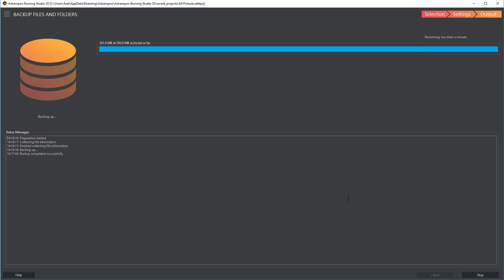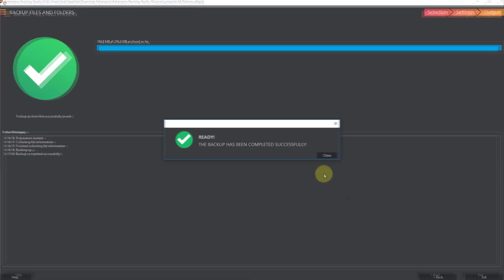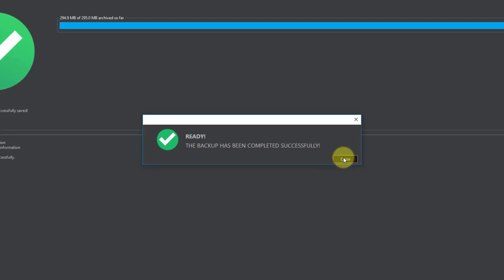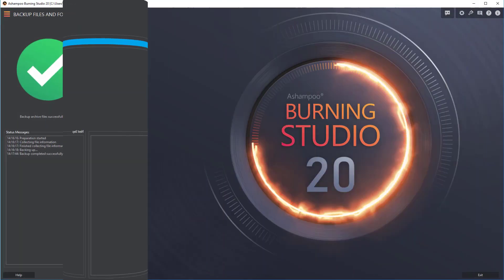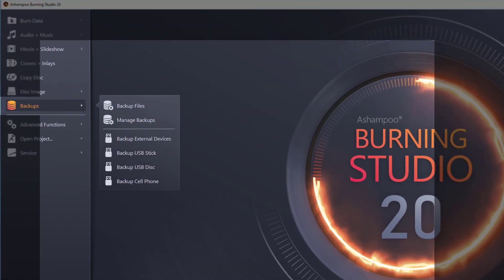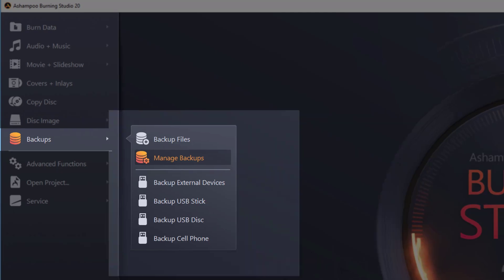Once complete, I get a notification. Here's how you can manage your backups more easily. On the Start page, select Backups, followed by Manage Backups.